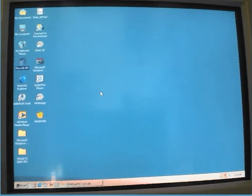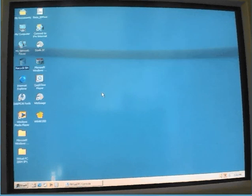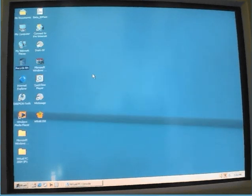How to install Windows Chicago Build 122 in a Virtual PC — fast-forward tutorial.